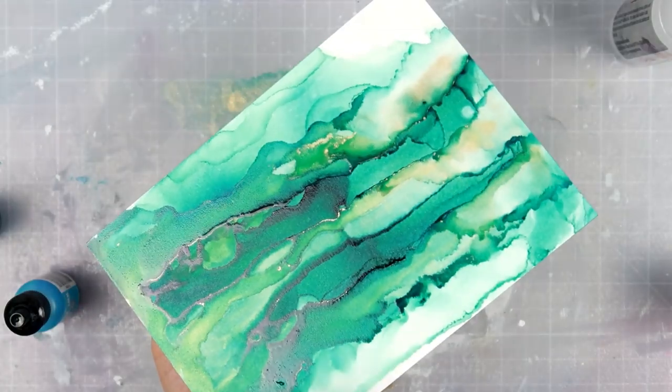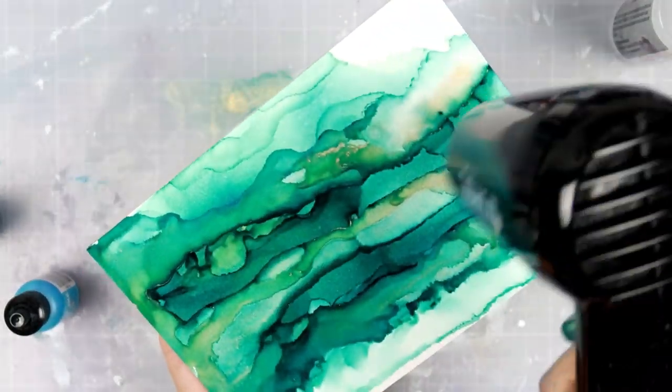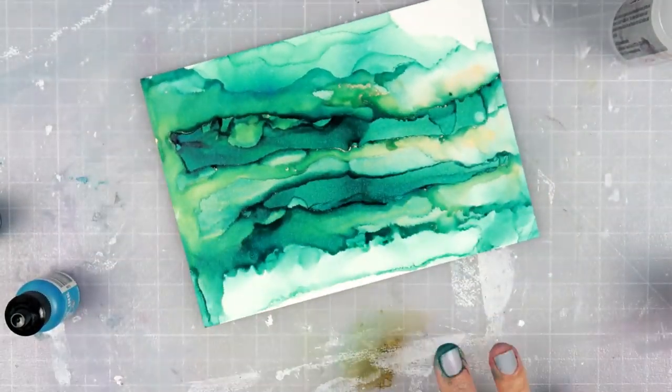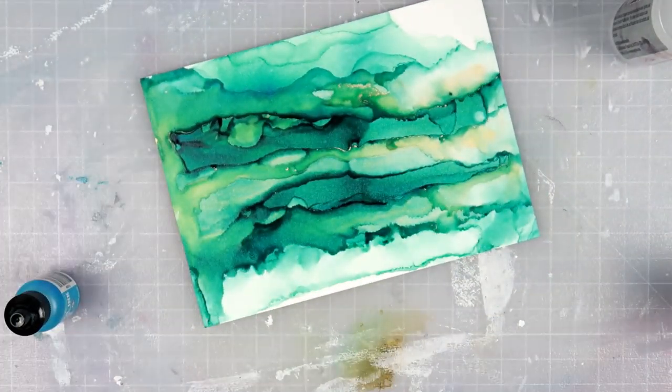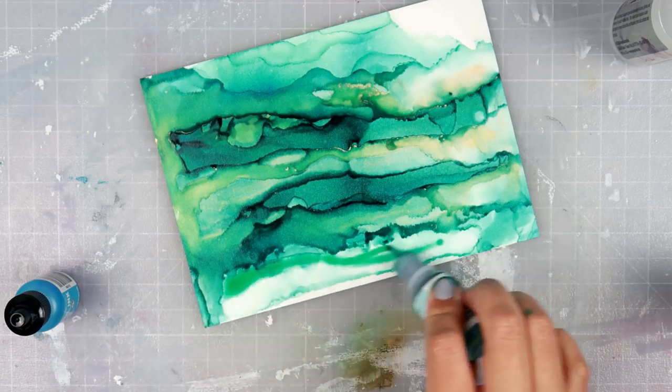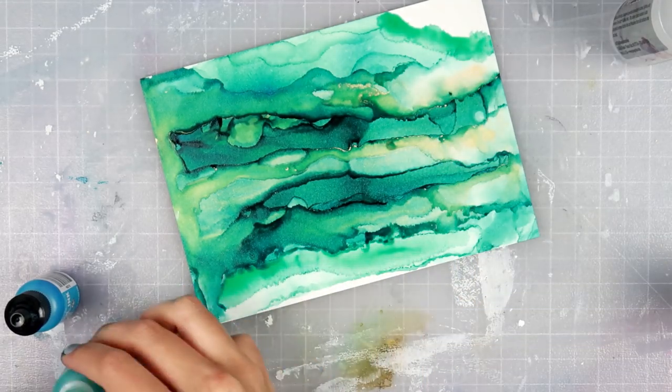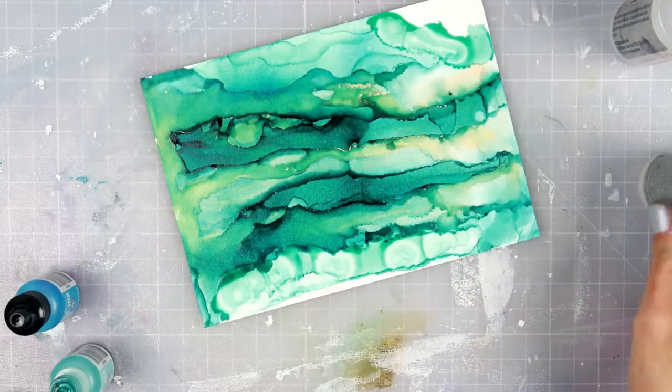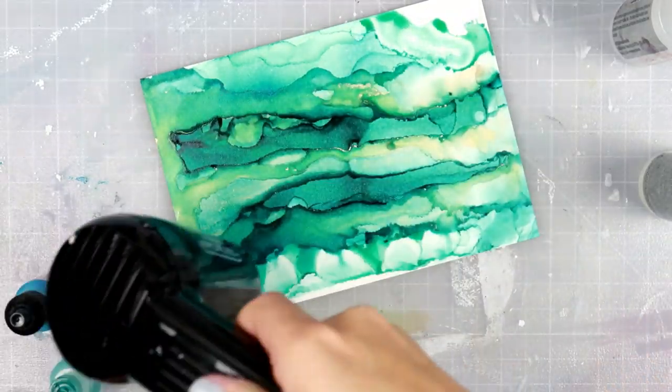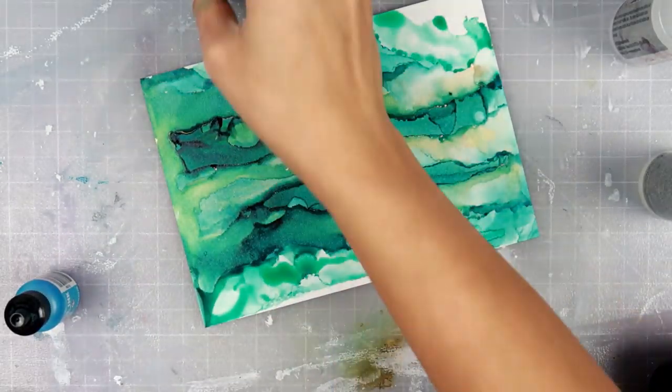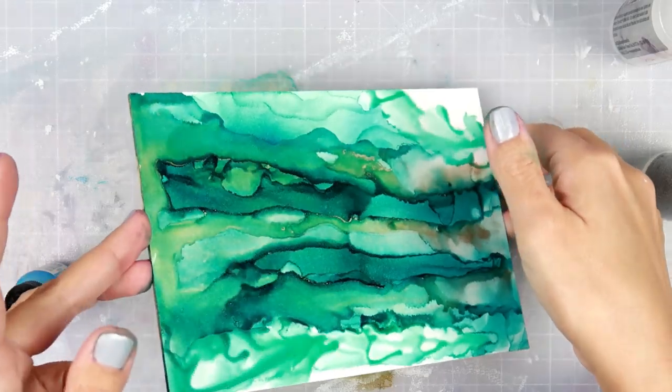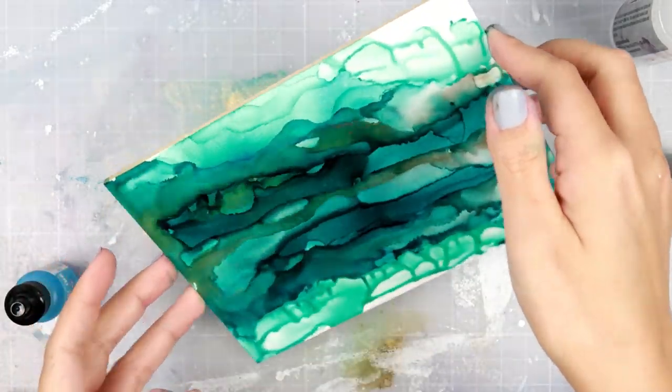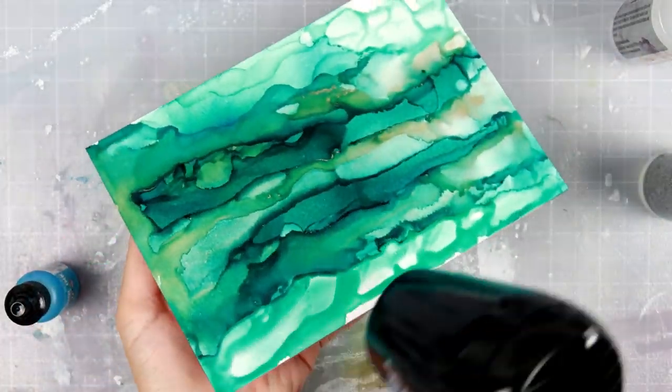With the Yupo paper, some of the colors tend to stain it a little bit. I didn't find, at least with any of these particular colors, that it stained. Because as you can see, I wipe away some of the color and then I'll add a little bit more.